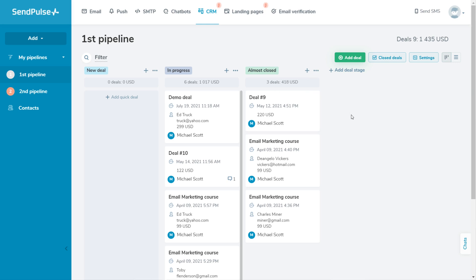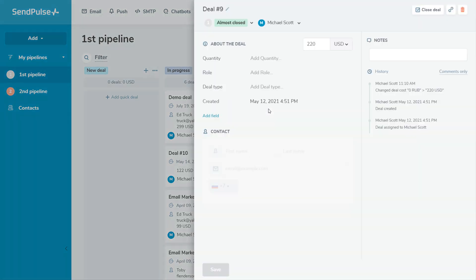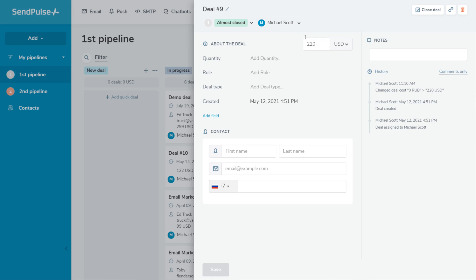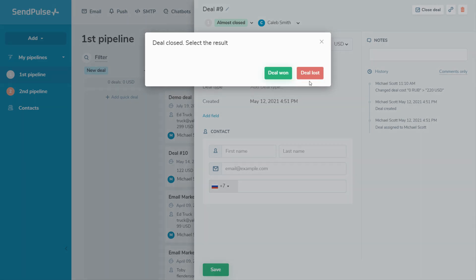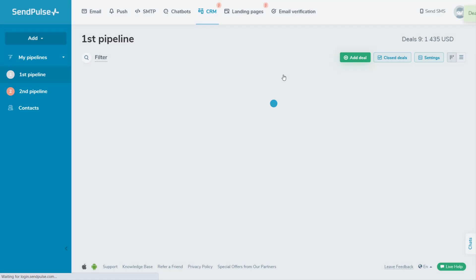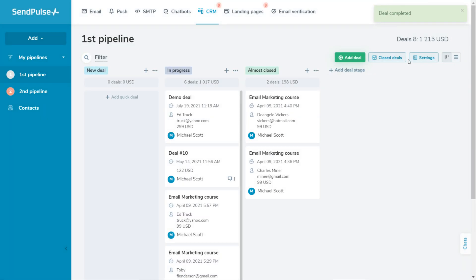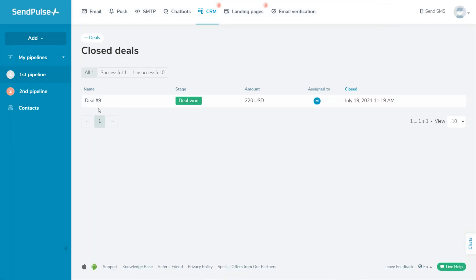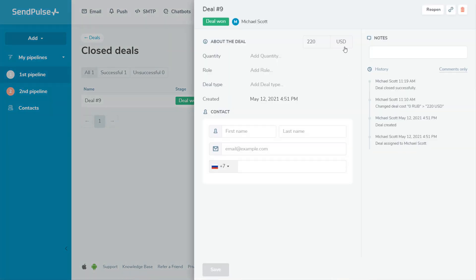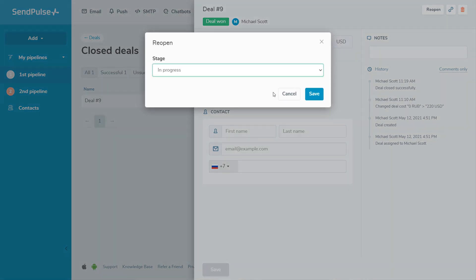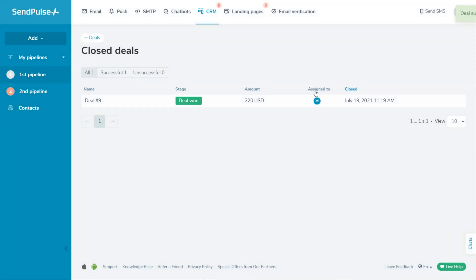Inside a deal card, you can add comments that will be visible to your CRM team members. You can also view interactions with a contact recorded on the deal card and assign a team member responsible for the deal. When the deal is closed, it will be moved to the corresponding tab. In this tab, you can view all the closed deals and change their outcome. If necessary, you can also reopen a deal.